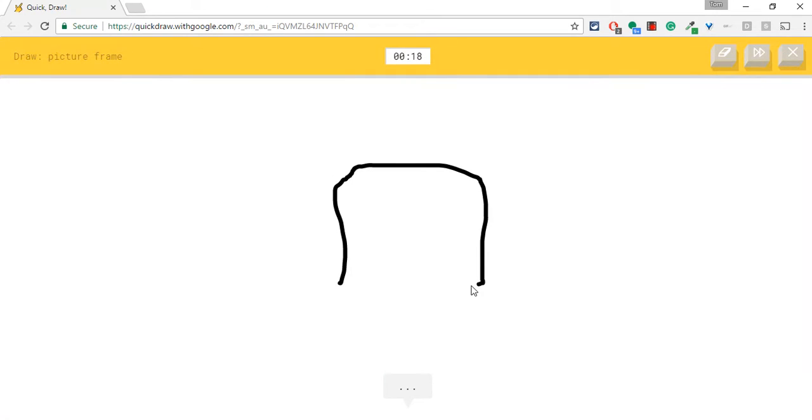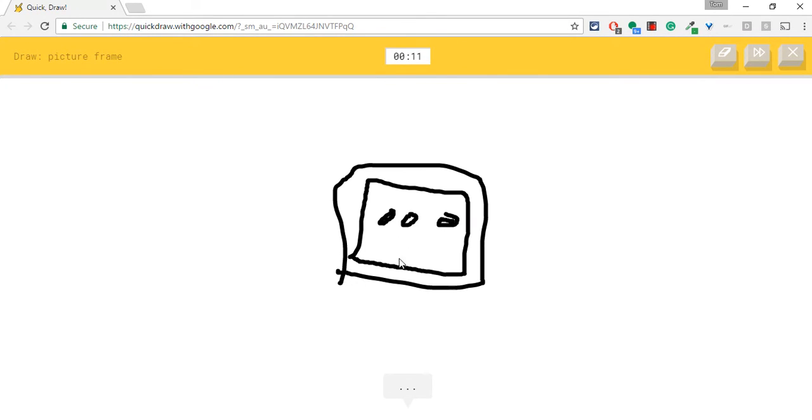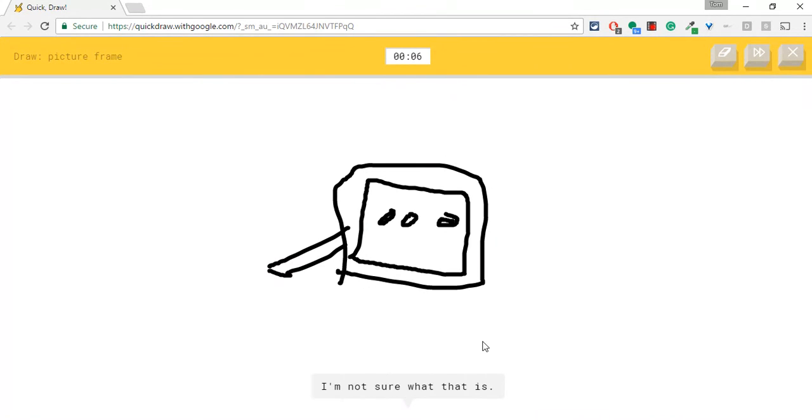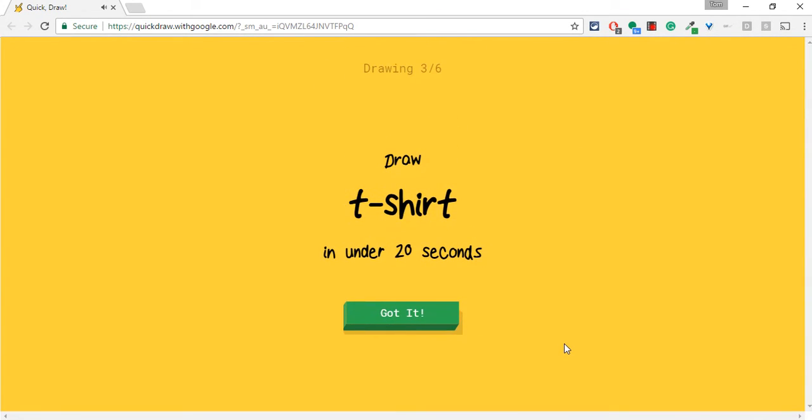A picture frame. Okay. I see bread or diving board or square or oven. I see television. But it's a picture. I'm not sure what that is. It's a picture frame. Sorry, I couldn't guess it.